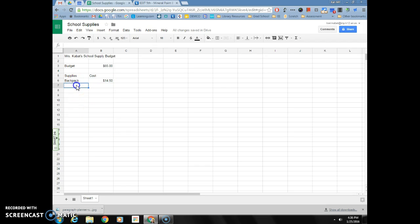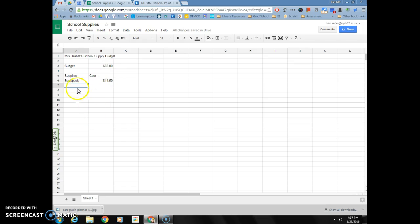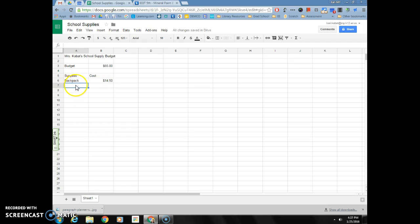Now you're going to have a handout, school supplies price list, that you can choose to continue adding supplies here. I want you to estimate just in your head as you're going through, you don't want to go over the $65 budget. Go ahead and add some supplies, put the supply name in column A and its cost in column B.